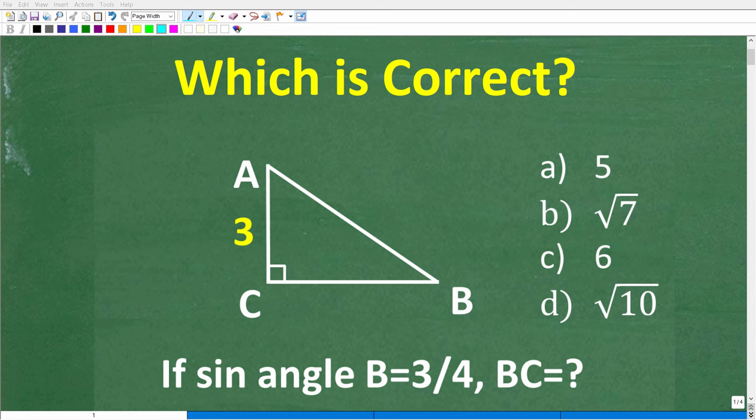How well do you actually understand basic geometry and trigonometry? If you have a pretty good understanding of basic geometry and trigonometry, you should be able to solve this problem right here pretty easily without the aid of a calculator.